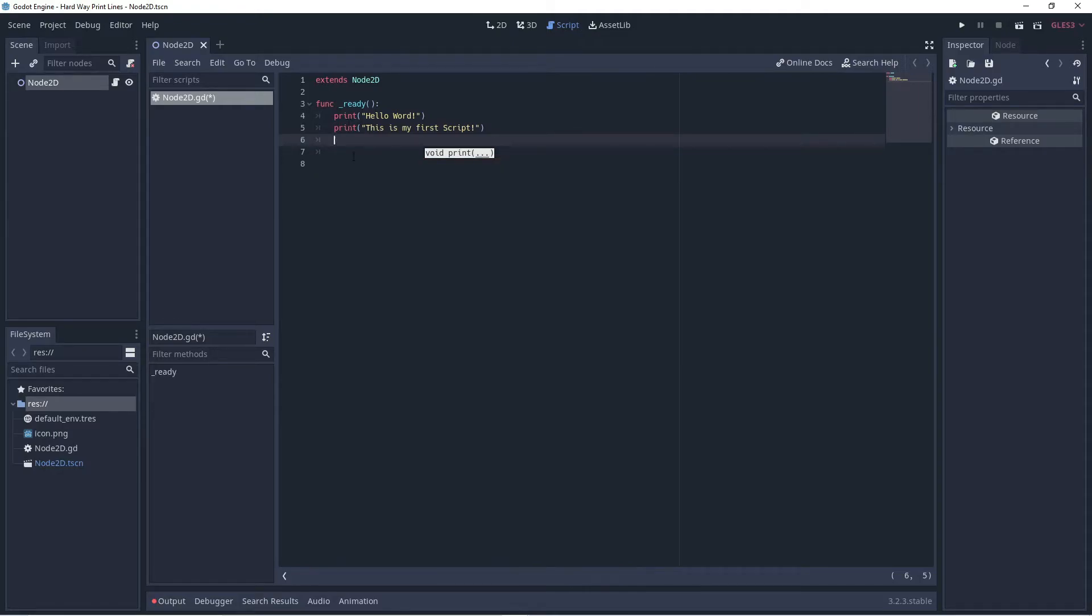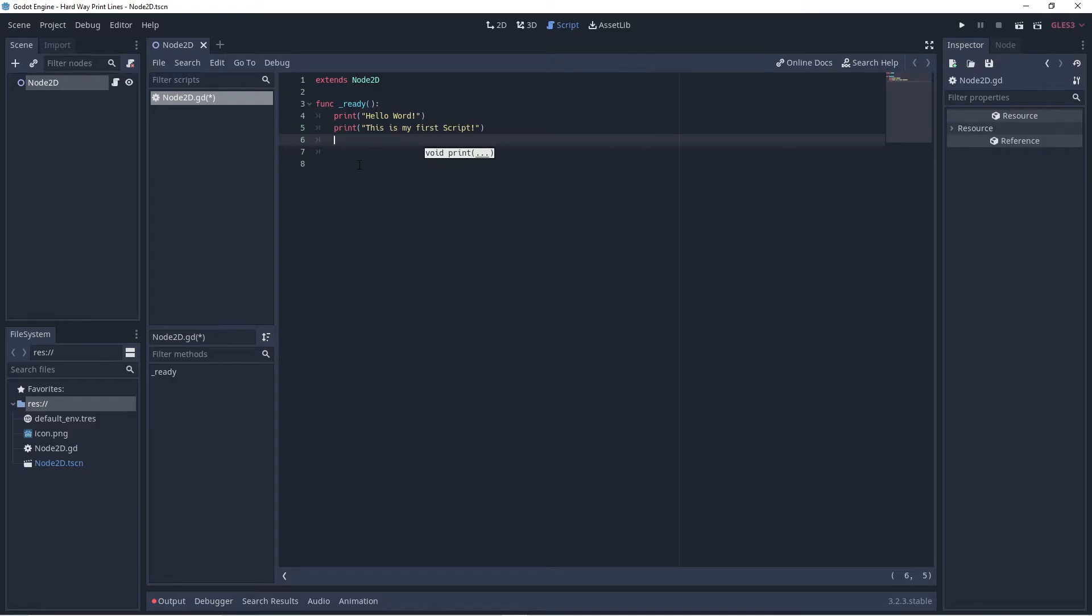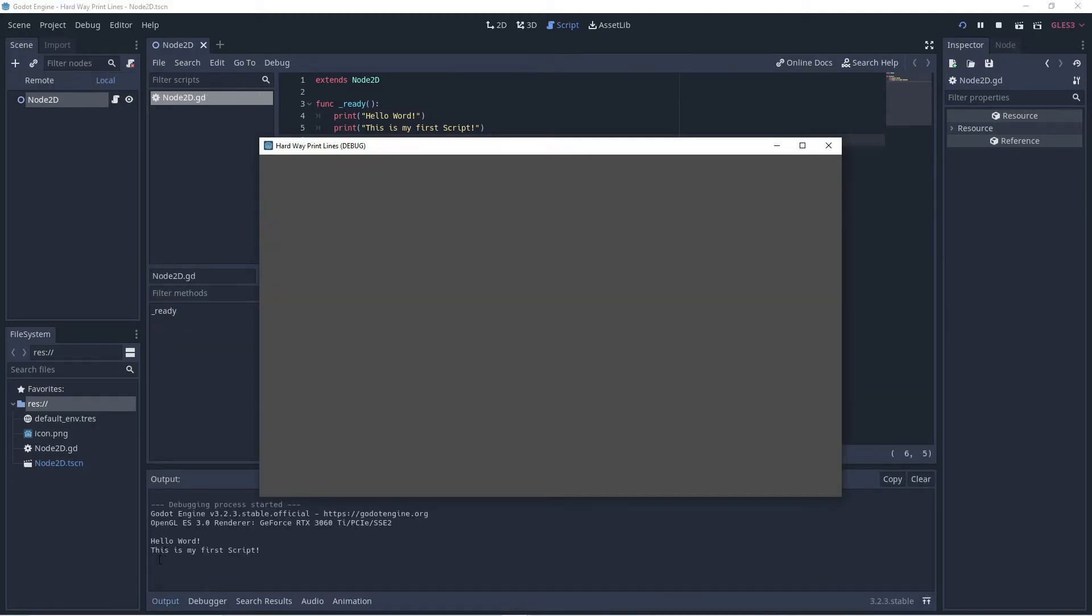Print is a function which is built in to Godot. Its purpose is to print text output to the output console. We know that it is a function because we can see that it has round method brackets. The print function has a parameter, a piece of additional information which it needs. This information is our message for output which goes into the brackets. The quotation marks around our message tell the compiler that our message is a string of characters. Run the program and you should see your output in the console window. Here we can see hello world. This is my first script.